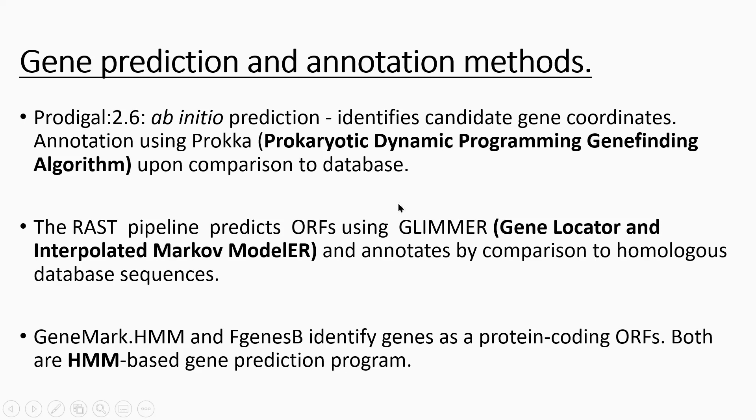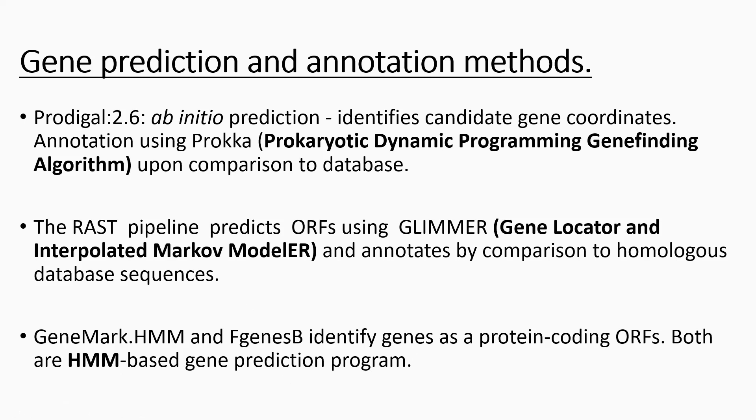In terms of RAST, this predicts ORFs using something called GLIMMER, and annotates as well by comparison to database sequences. As I've put at the bottom, GenMark and FGenesB, these are both hidden Markov model-based gene prediction programs, and they seem to predict according to my own prediction through actually looking at the sequences and aligning them.